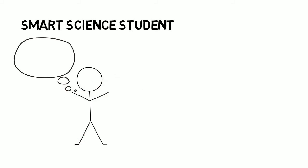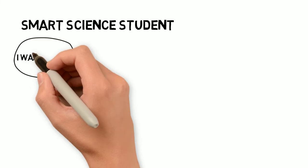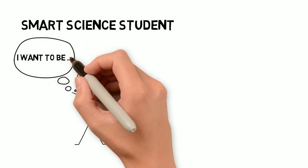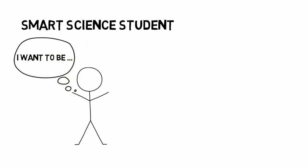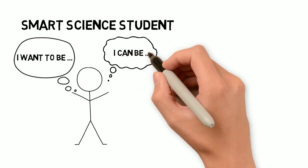Further, this is an issue of equity. Is the smart science student identity compelling and accessible to every student?